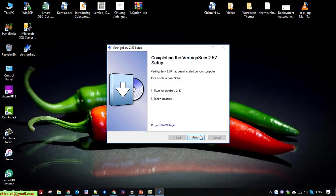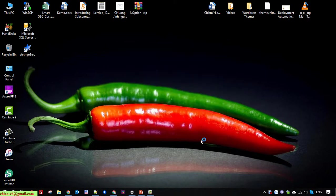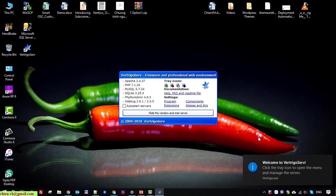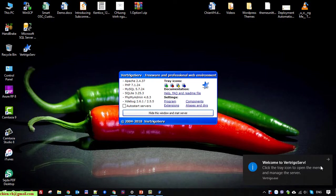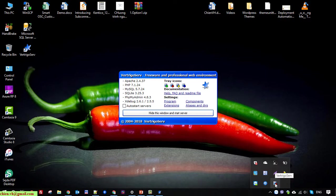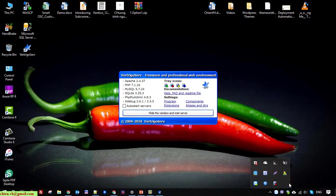So here you can see this is the welcome message and you see here we have an icon here for the VertrigoServ server. If the plus icon is in red, that means for now the server is not running.